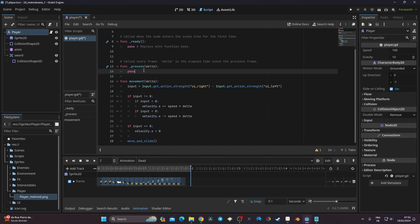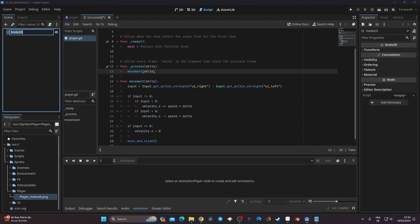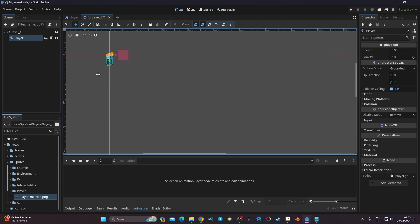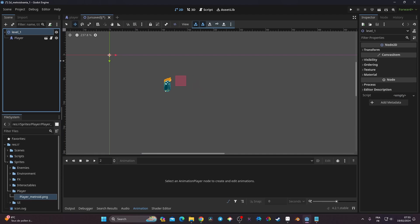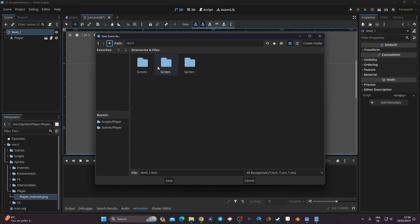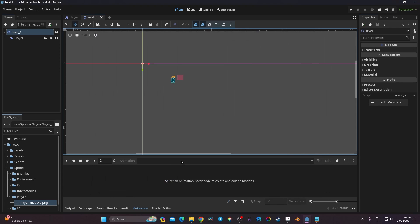_process runs at 60 frames per second, so I call 'movement(delta)' inside _process passing delta through. I save, then create a new scene: a 2D scene called 'level_one'. I load the player scene using the chain icon, position the player, and create a new 'levels' folder to save the scene. Then I launch the scene by clicking the run button and selecting the current scene.